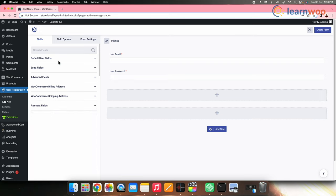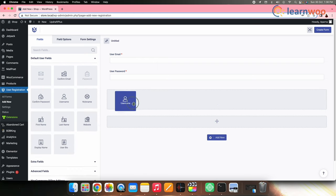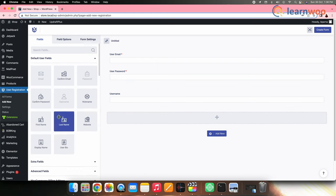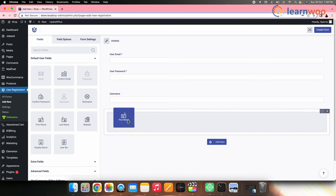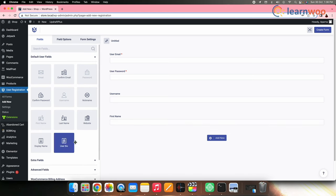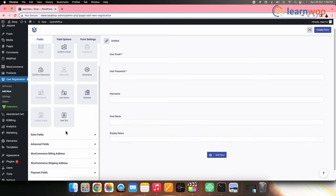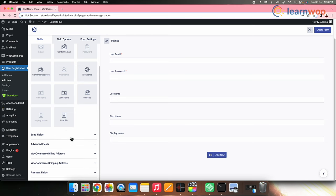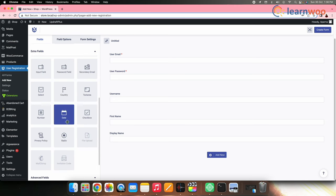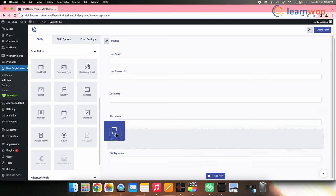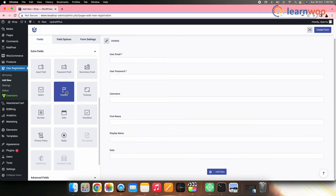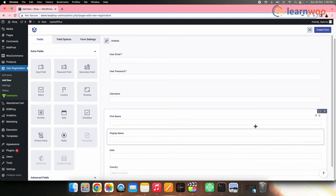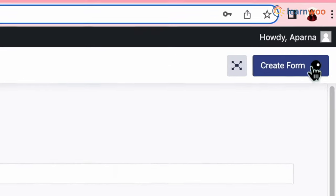Now every field has numerous options that you can drag and drop to your form. Like here, I have dragged and dropped a few of them that my store requires. Once done, click Create Form.